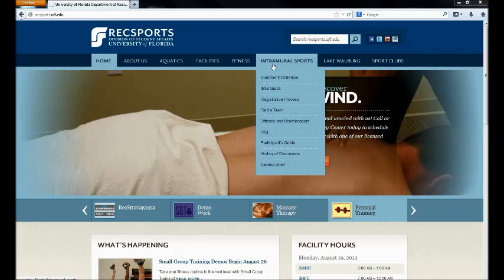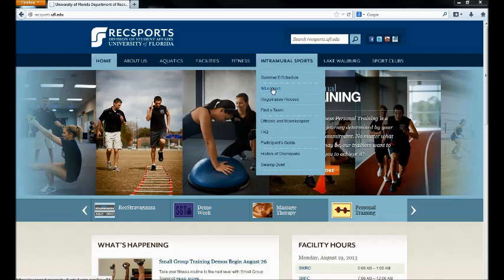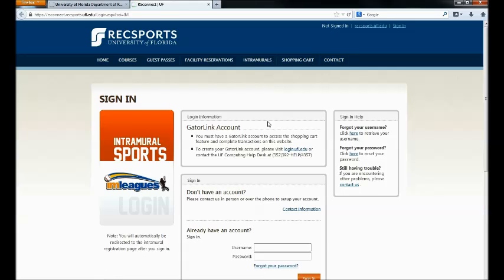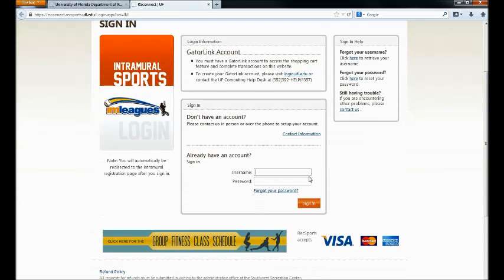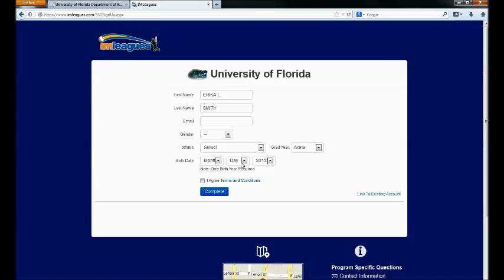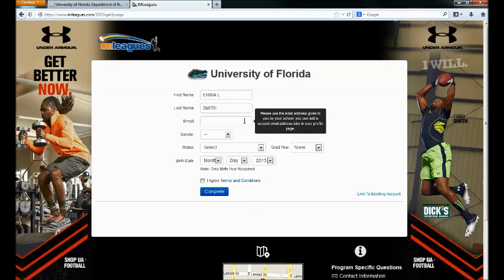To activate your IMLeagues account, please visit the RecSports website and click the Intramural Sports tab. Click IMLeagues. You'll be asked to enter your Gatorlink username and password. Please note that in the username field you should not put the @ufl.edu portion from your email address. After you've entered your Gatorlink username and password, click Sign In. This will take you to the IMLeagues website.